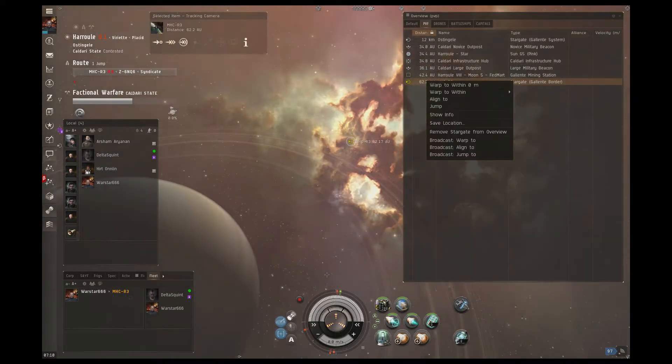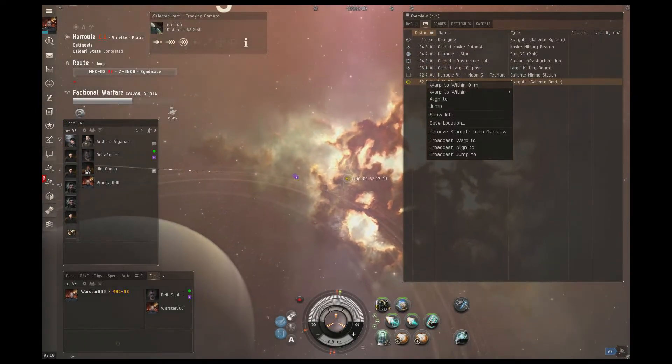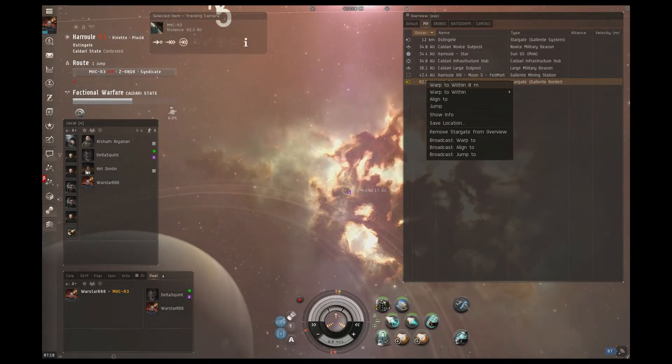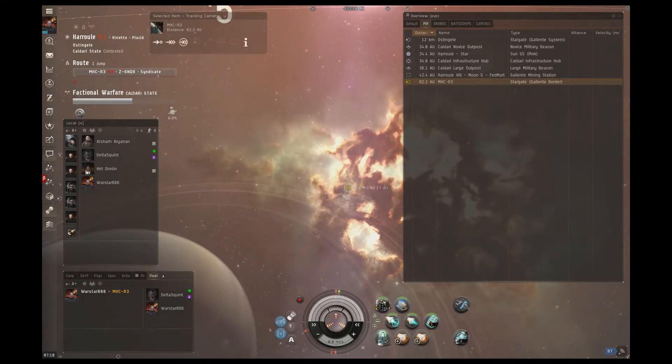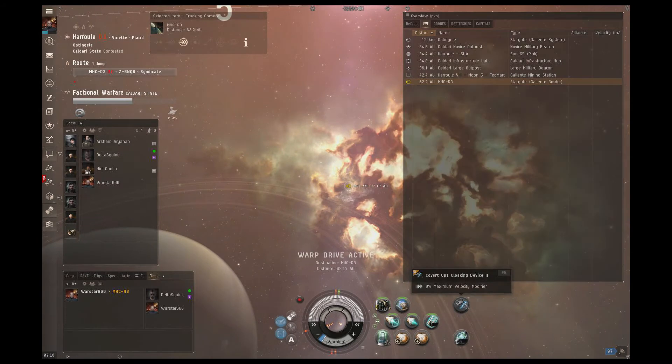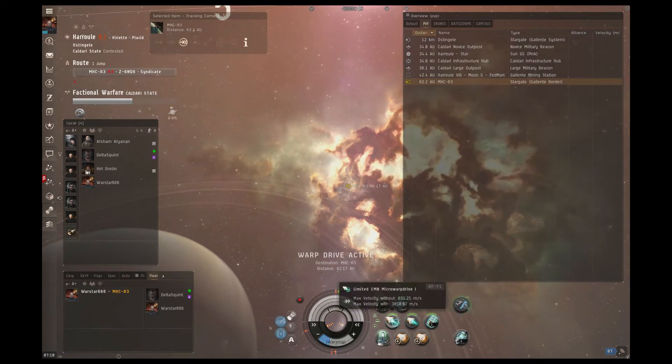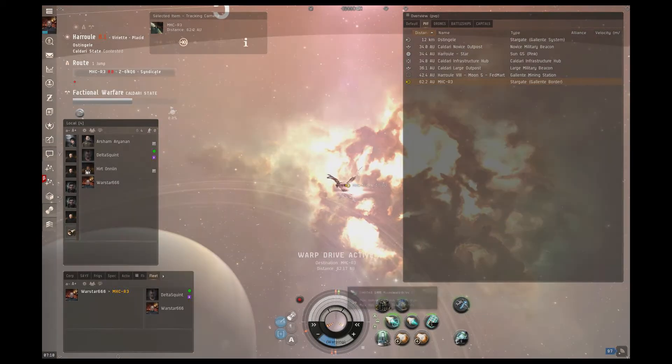Welcome back to Galactic Center Games. Today we're going to use the Cheetah bookmarking ship we fit in our previous video to set some bookmarks in NOLSEC.